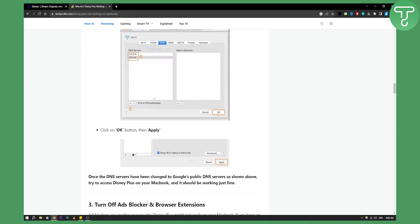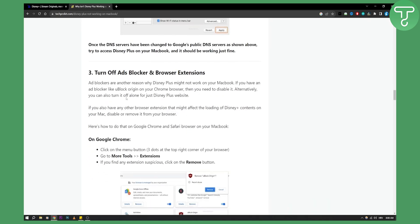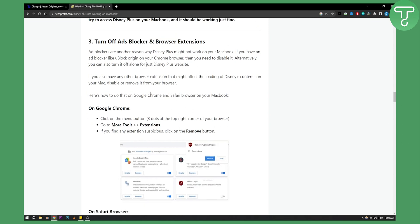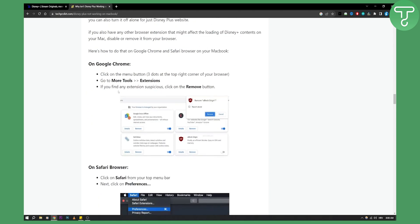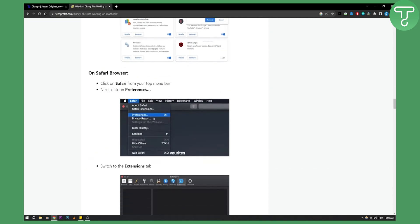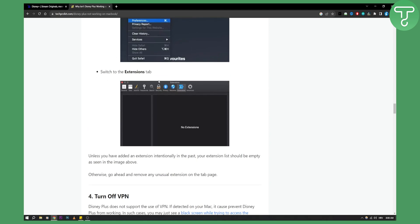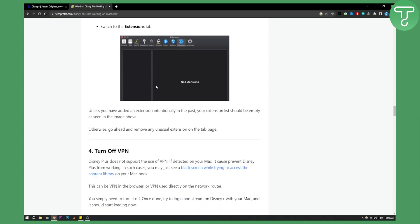The fourth solution can be turning off ad blockers or browser extensions. You can go to browser extensions, it's pretty much self-explanatory. You just need to remove them. On Safari browser as well, go to preferences and make sure there are no extensions on the list.